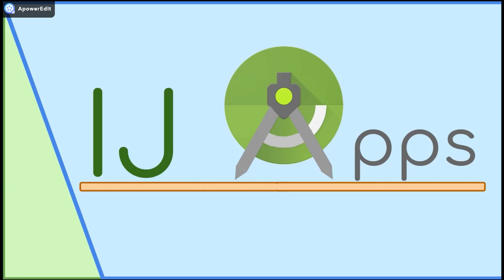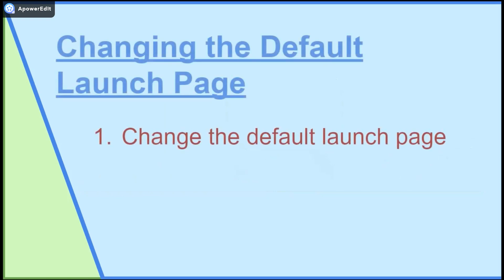Welcome back to another short bit segment from IJApps. Today I'll teach you how to change the default page that launches when a user opens your app. We will be doing this in AndroidManifest.xml.